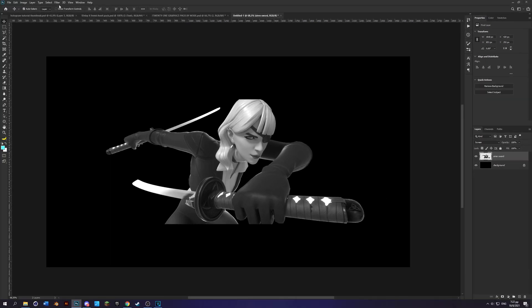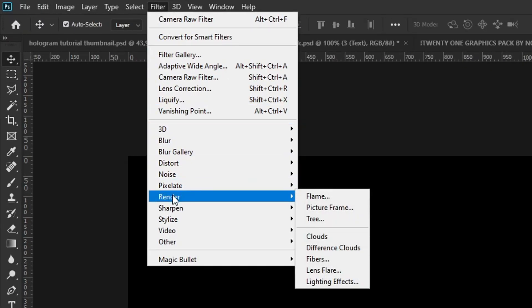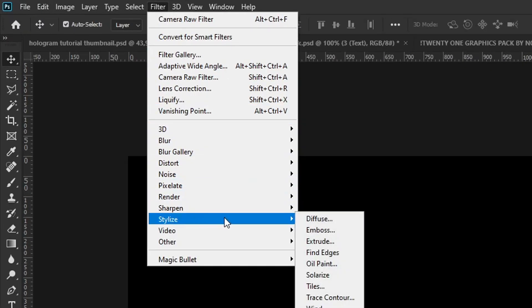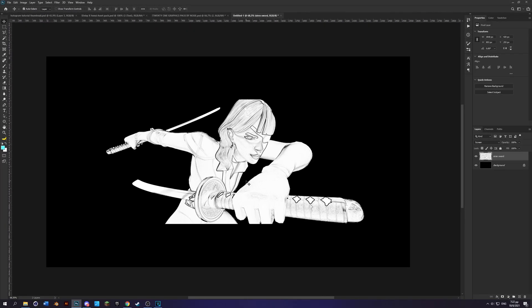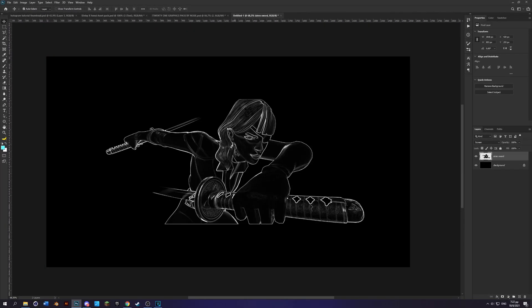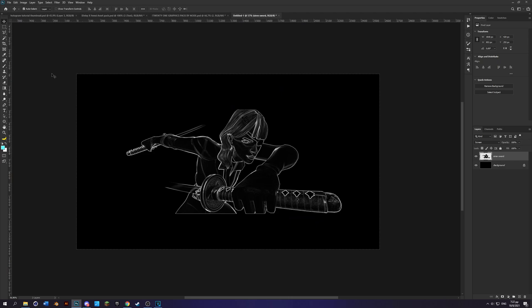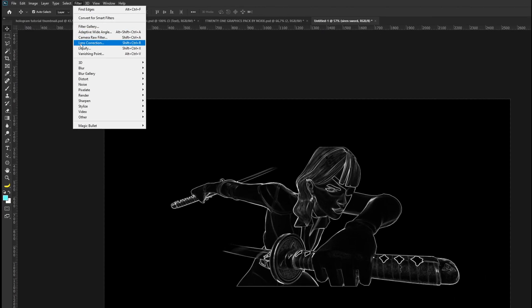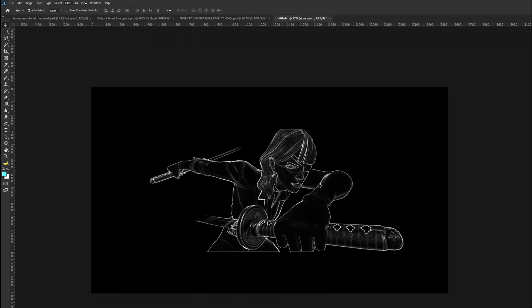Next go over to Filter, up here Stylize, and Find Edges. Next press Ctrl+I to make it black and white, and then go to Filter, Camera Raw Filter.